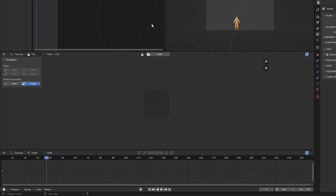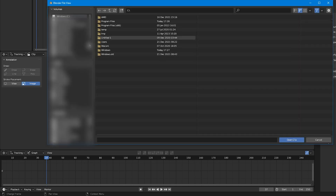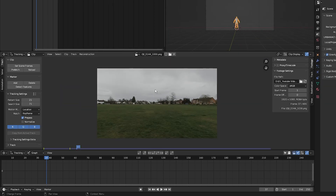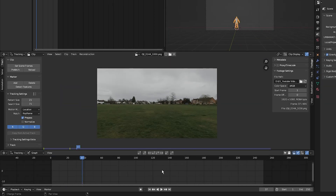I've got the motion tracking tab open. I'm going to import my footage, so I'm going to click Open and navigate to where I have my footage stored and import an image sequence. Select the first image in the sequence and select Open Clip — Blender will automatically load in the image sequence.